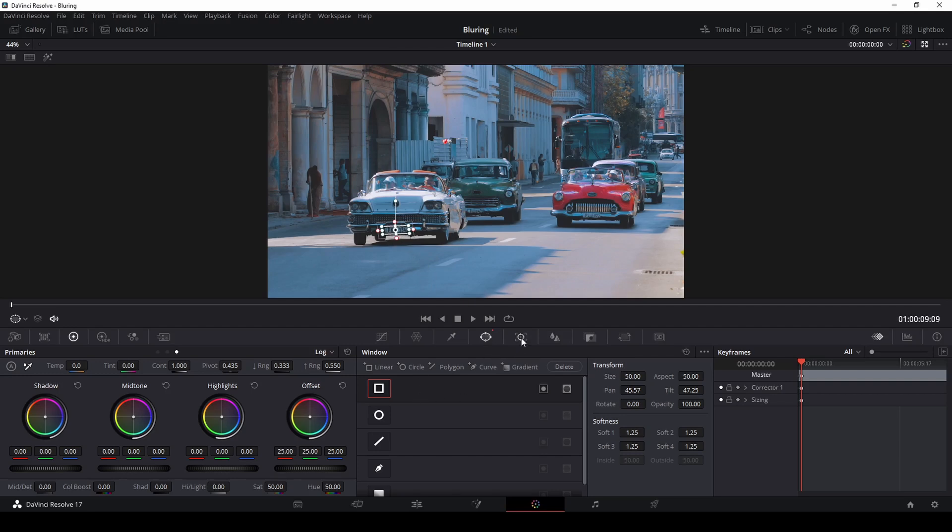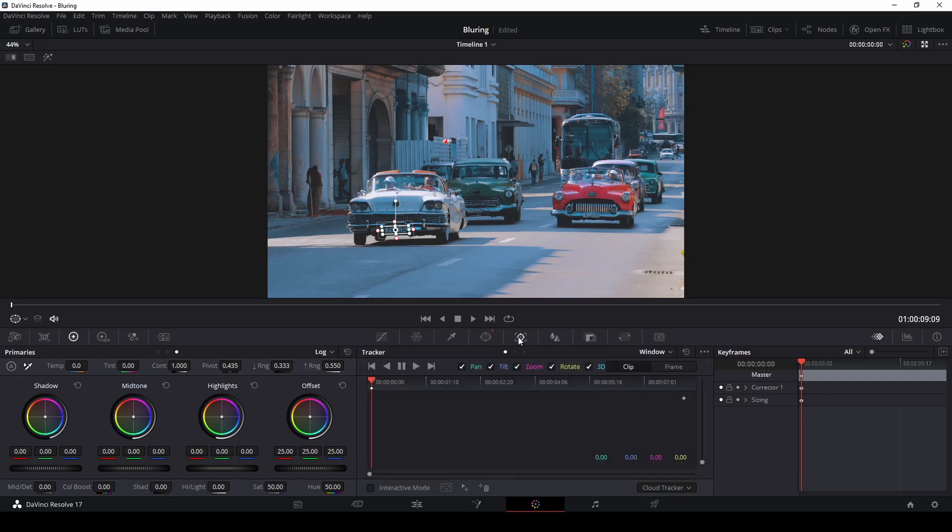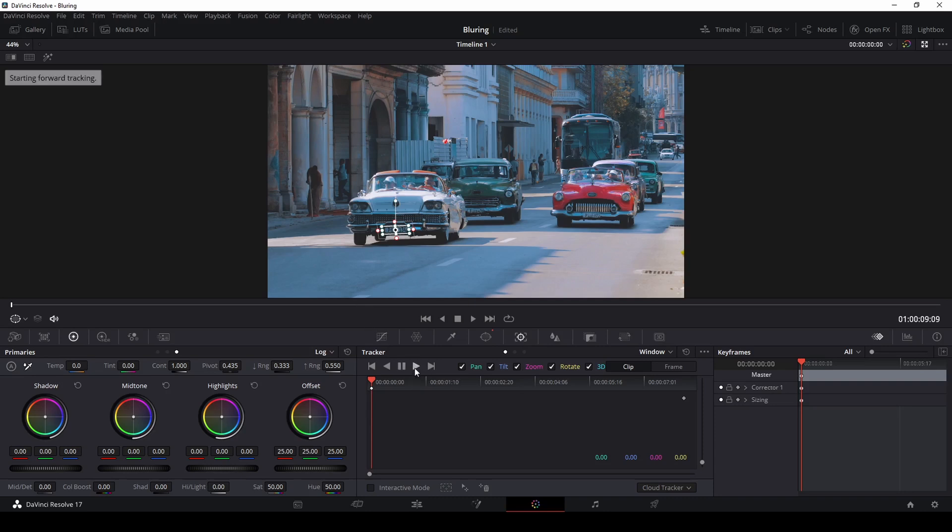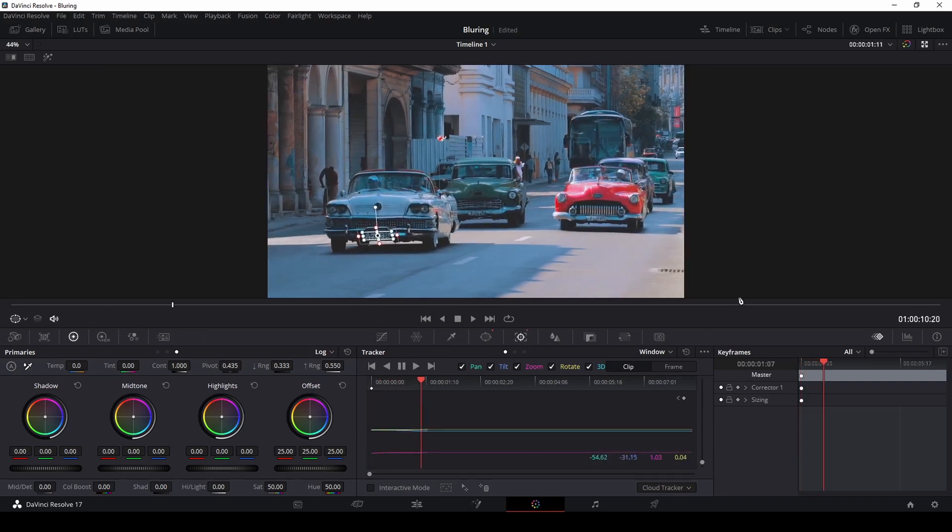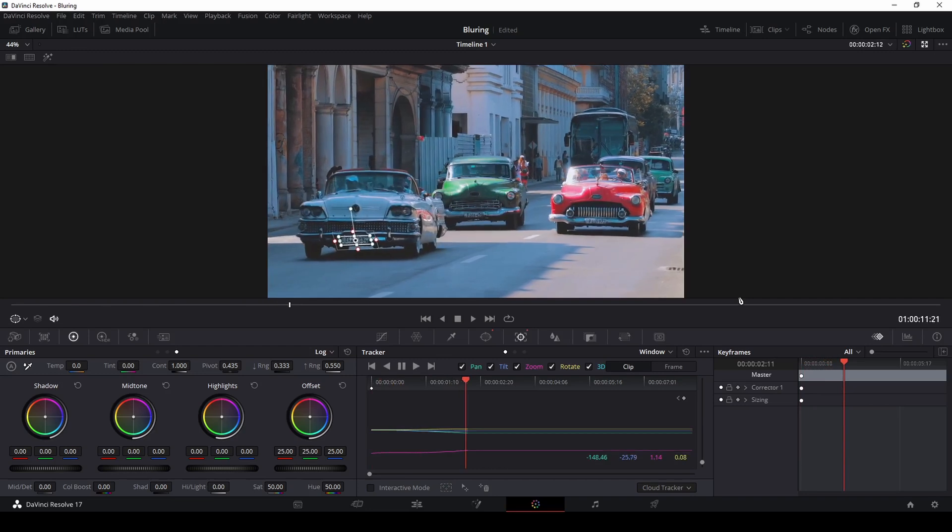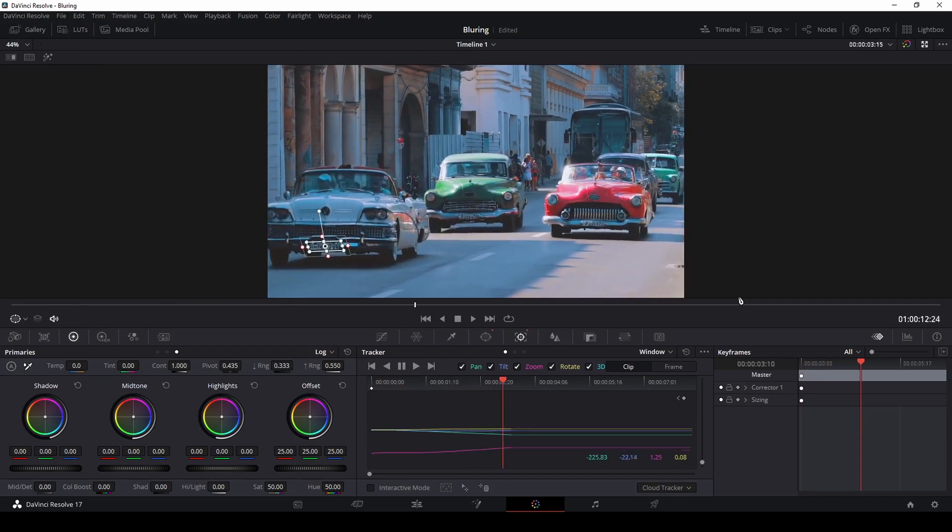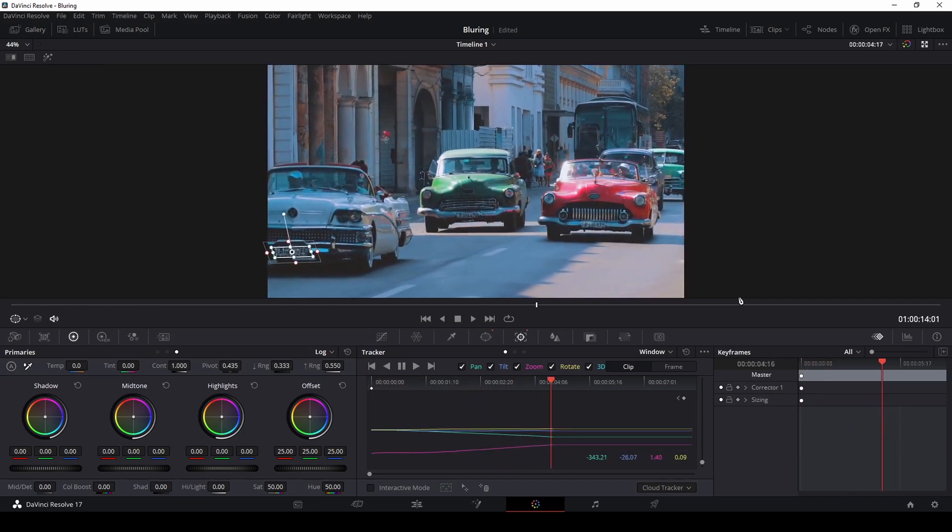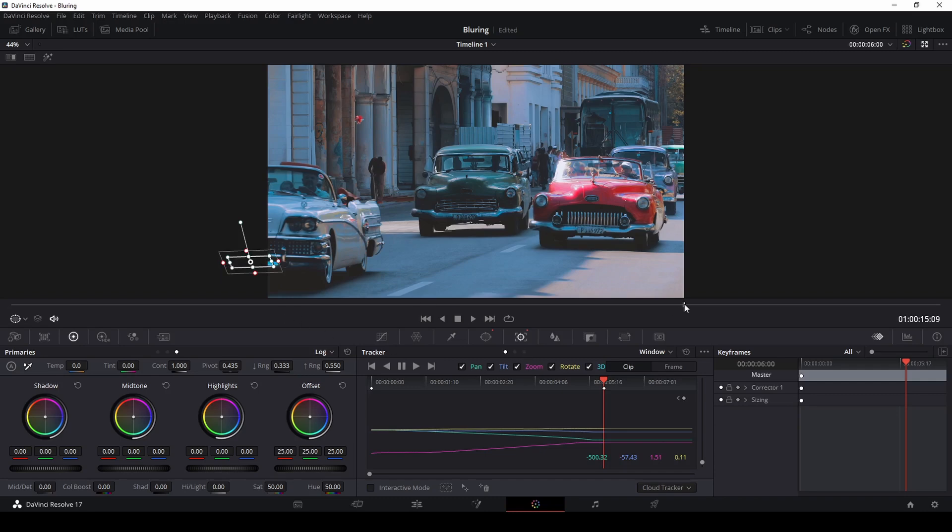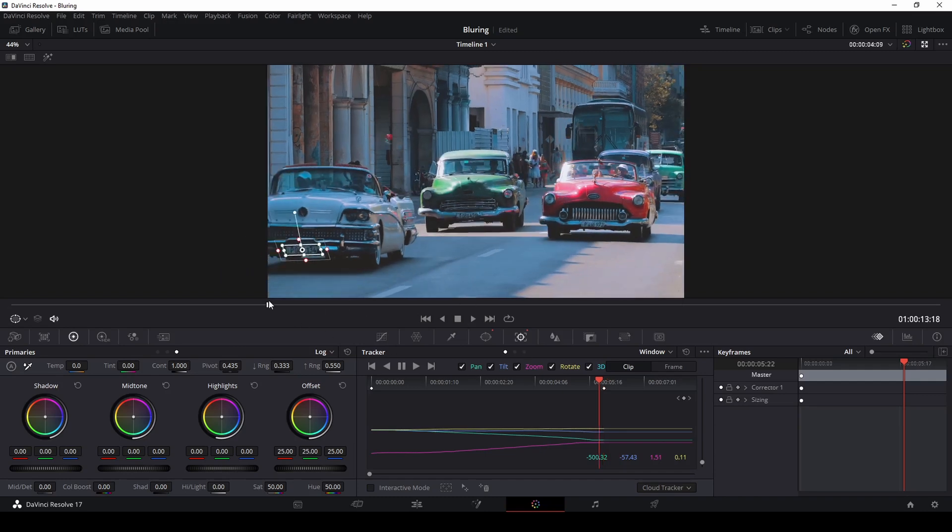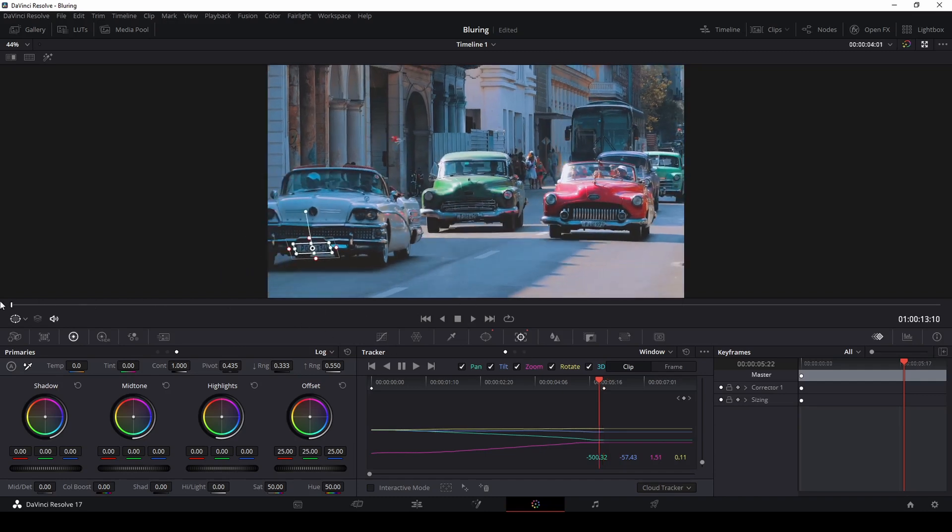Next thing you want to do is go over to this tracker option. So it's next to the shape option is a tracker option. If you click on the tracker option what we're going to do now is press play and it should track our license plate as the video moves. So let's press play and see if it's working. And that seems to be perfect. So it did track the license plate all the way until it's out of the screen.